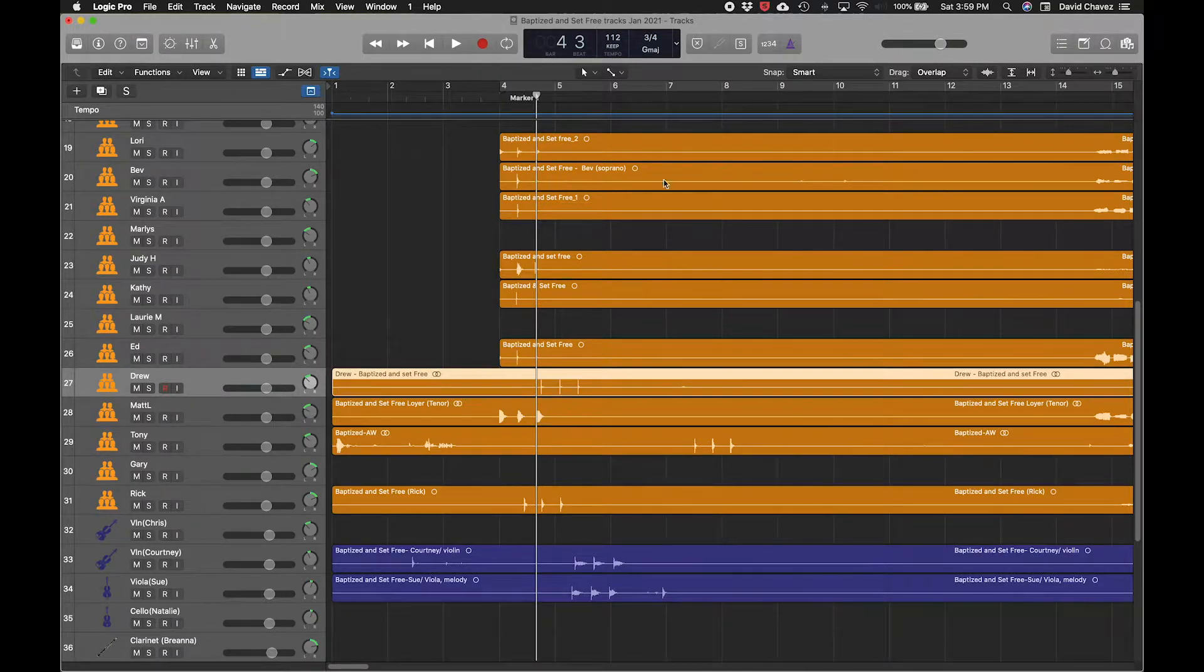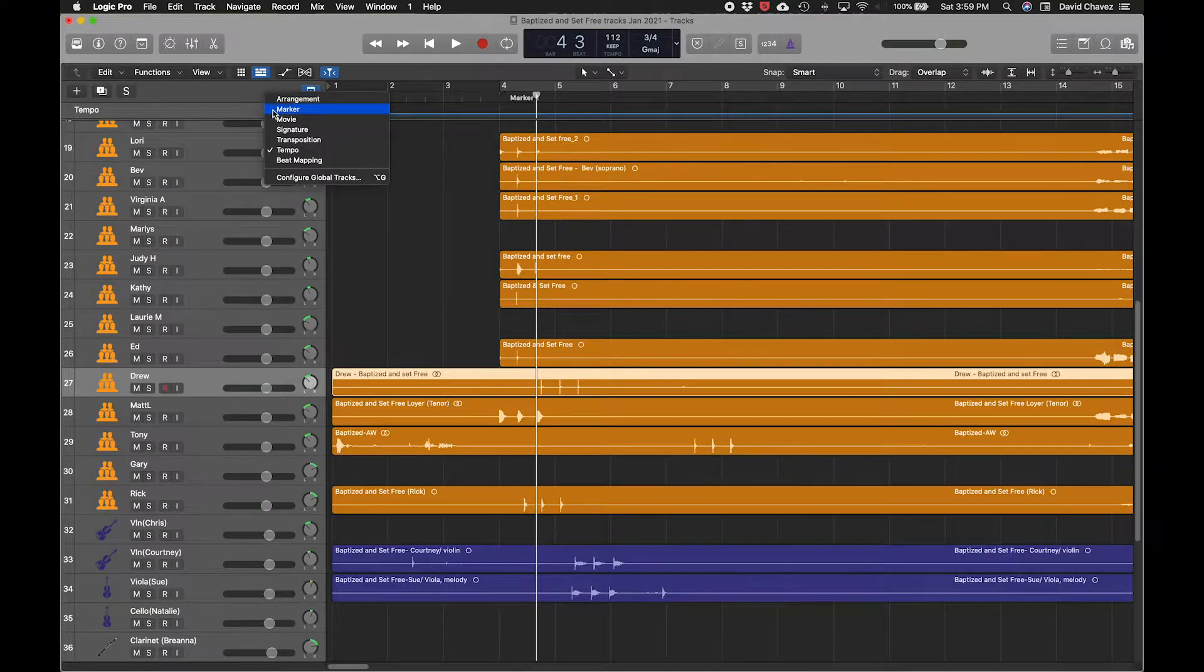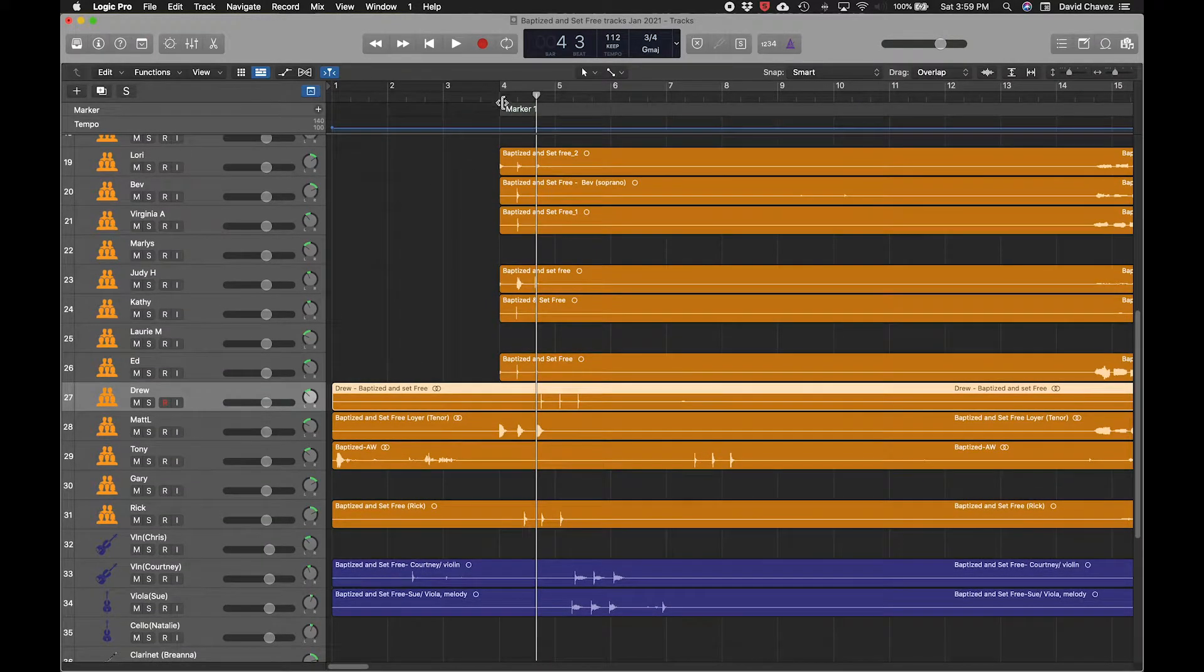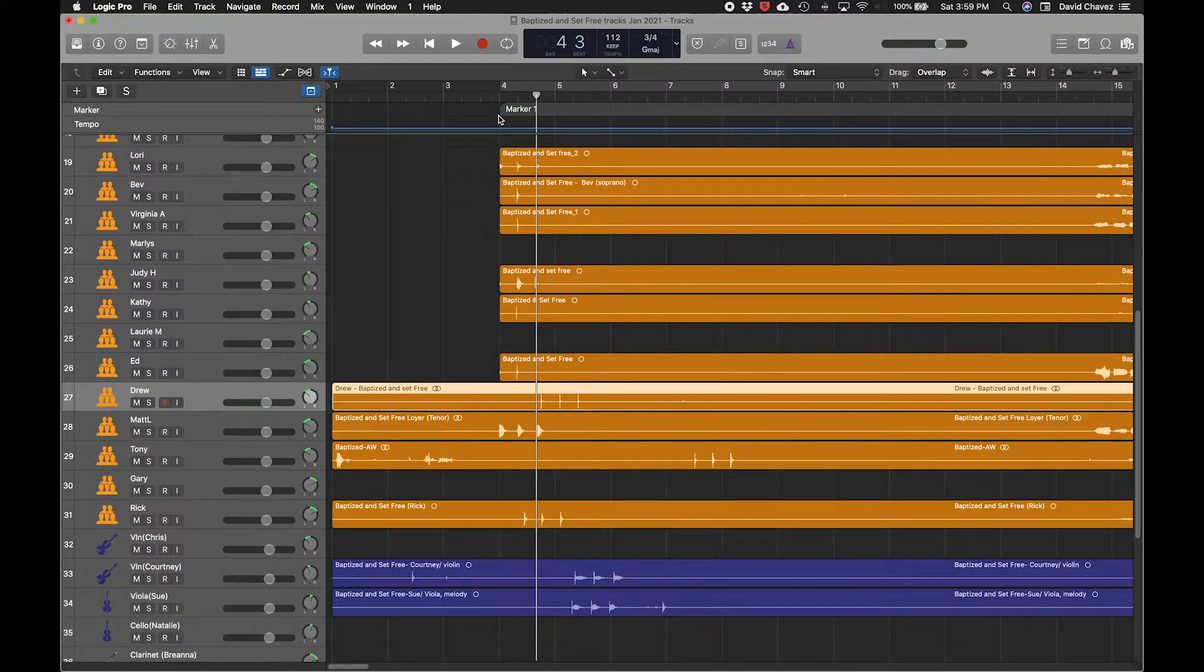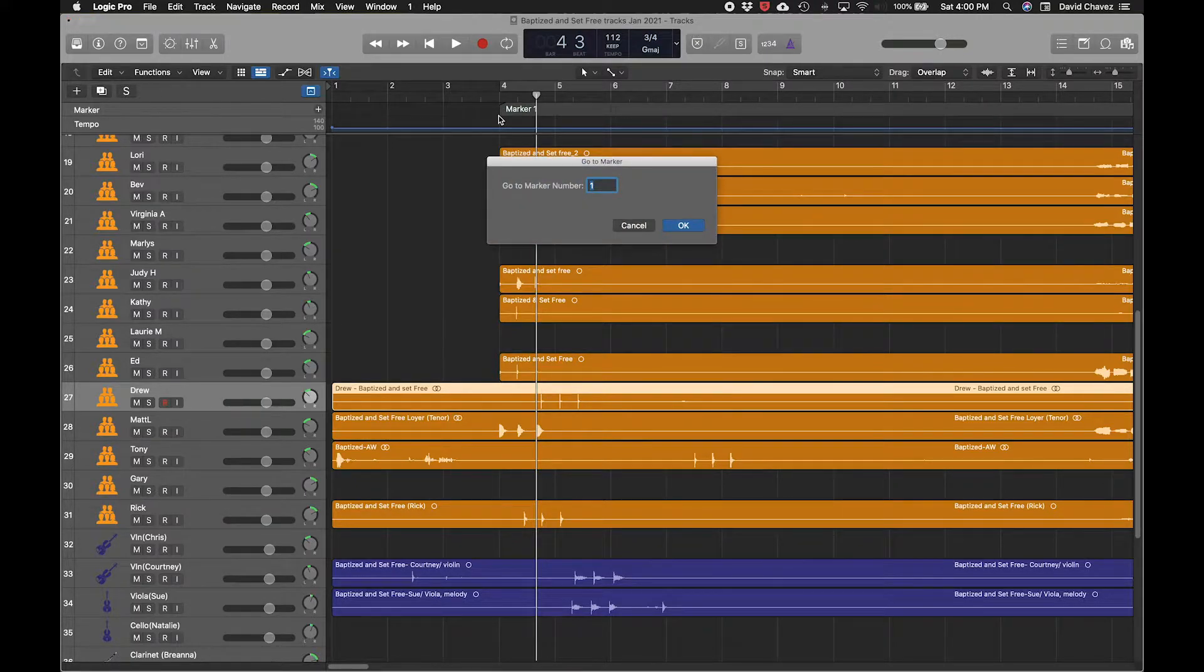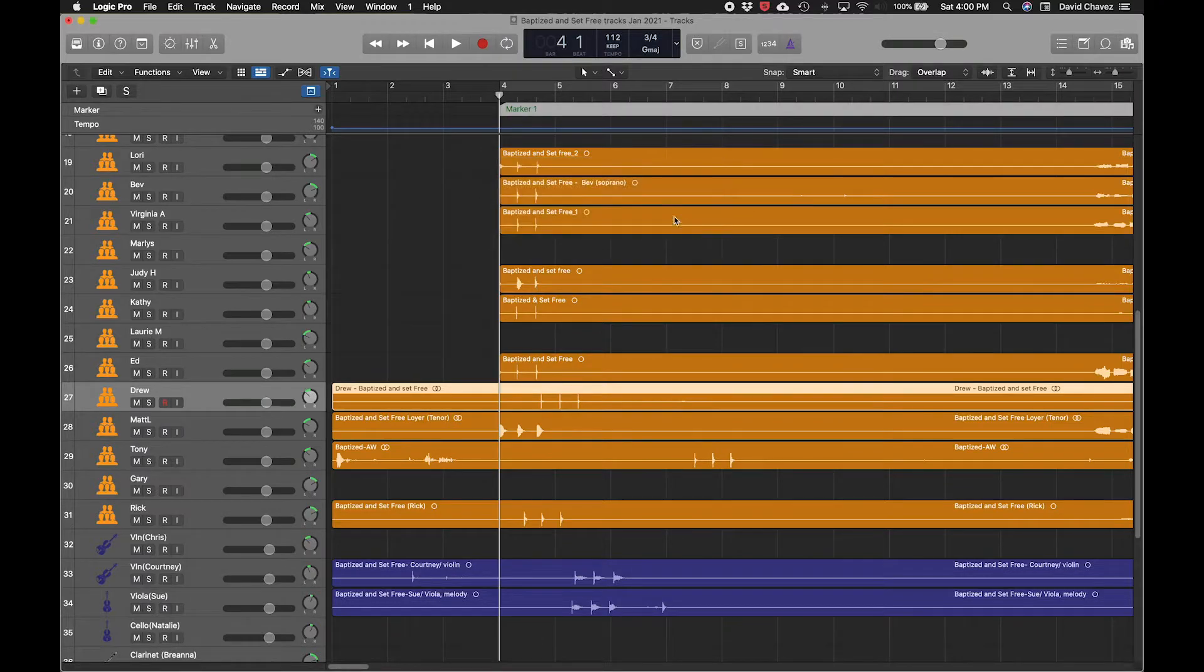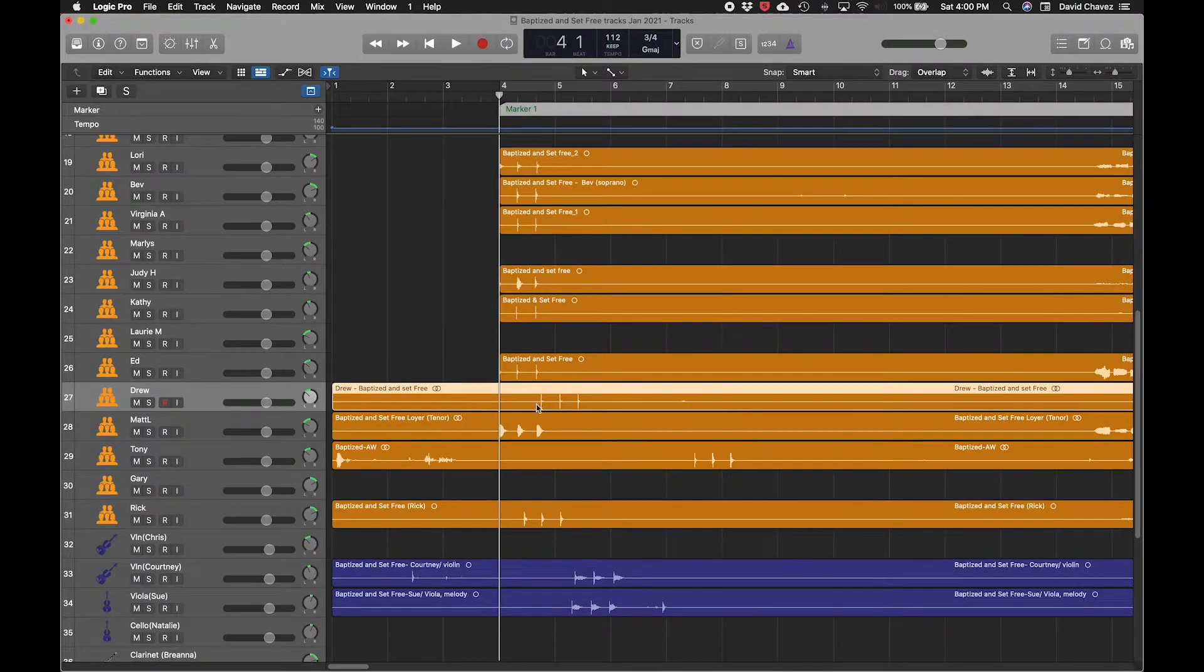So undo that. First, I've placed a marker right where that first clap is. So I'm going to press Option and the forward slash, go to marker number one, and that puts my playhead right where I want to snap the first clap to.